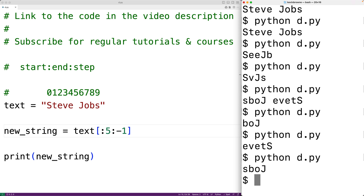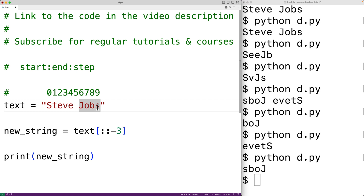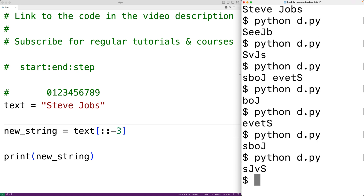If we leave out both the start and end index and use a step of negative three, we go from the end of the string to the start, jumping by three — so we get 's', then 'j', then 'v', then 's'. When we save and run the program we get 'sjvs'.